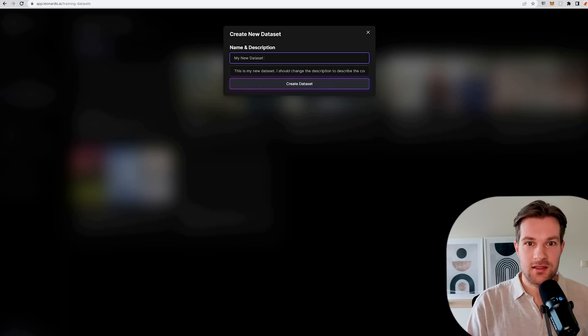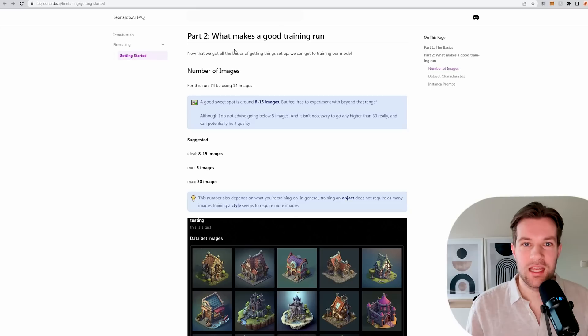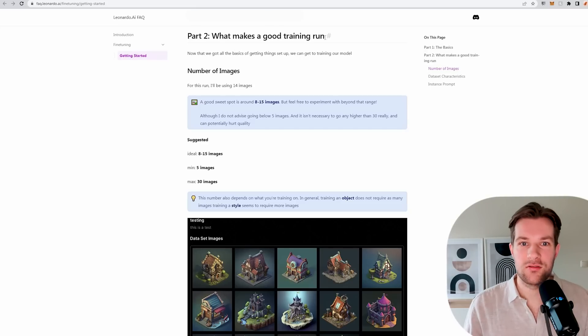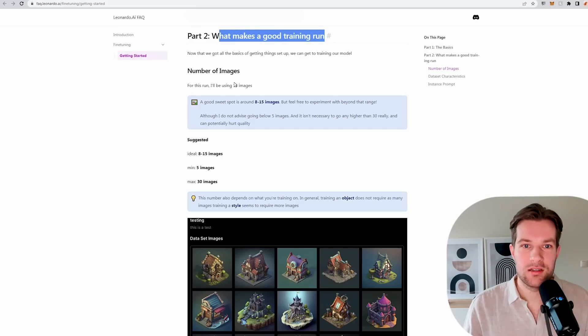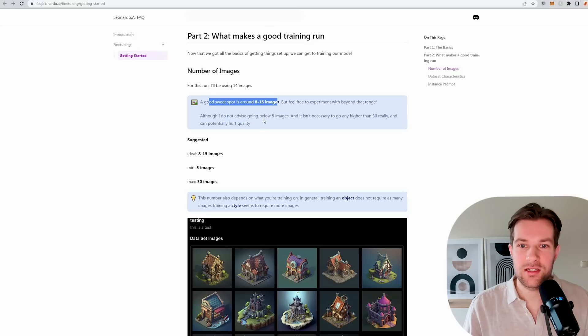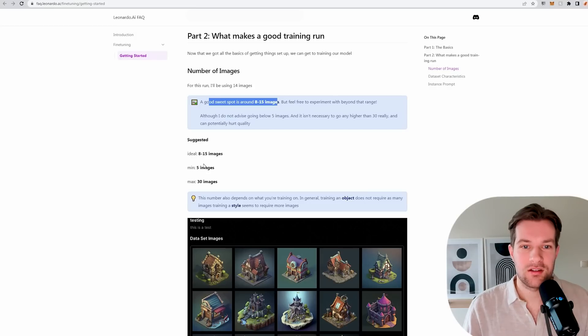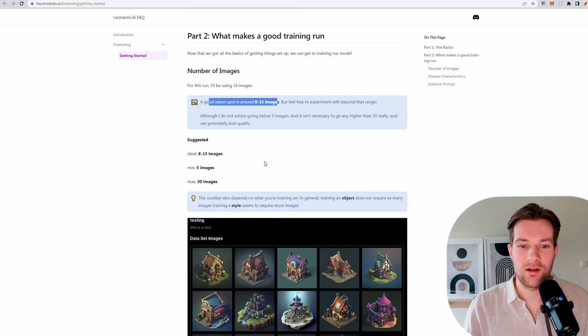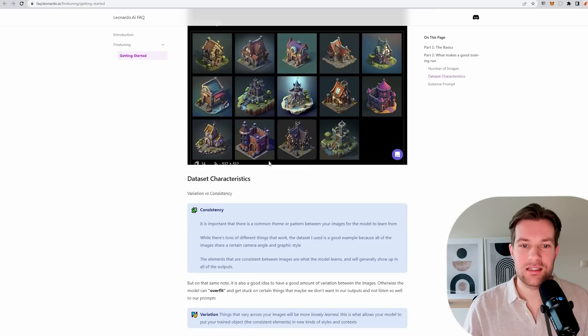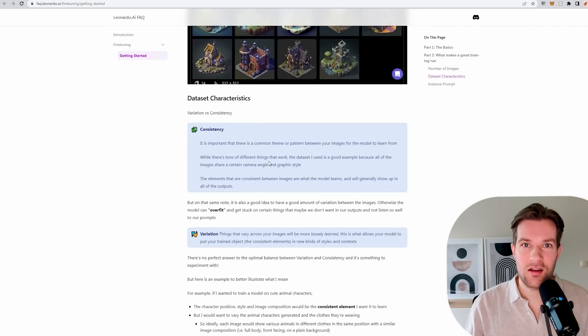I'm going to call it city skyscrapers. In the guide they explain what makes a good training run. The good sweet spot is around 8 to 15 images. Don't go below 5 images and it isn't necessary to go higher than 30, and it can potentially even hurt the quality. So minimum 5, ideal 8 to 15.